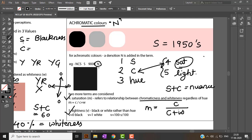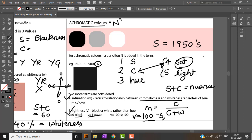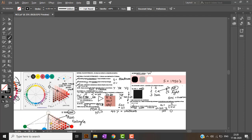For lightness — rather than hue — for a chromatic color: V equals 0 for pure black and V equals 1 for pure white. The formula for lightness is V = (100 − S) / 100, where S stands for blackness.